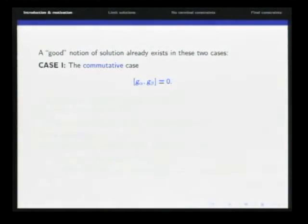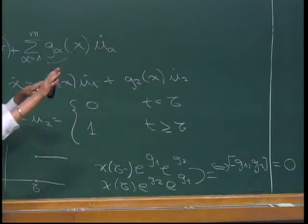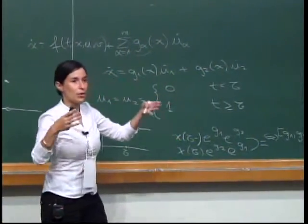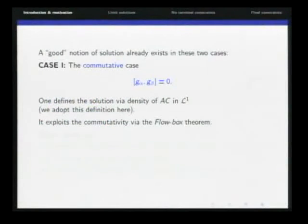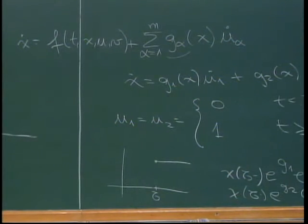An established and good notion of solution already exists in two cases. The first is the commutative case, where all Lie brackets vanish. In that case, one can use the Flowbox theorem, which says there exists a change of coordinates where all vector fields are constant. We work in this new coordinate system and obtain a differential equation with constant coefficients, which is easy to solve by integration. The notion of solution is given via density of absolutely continuous functions in L1.